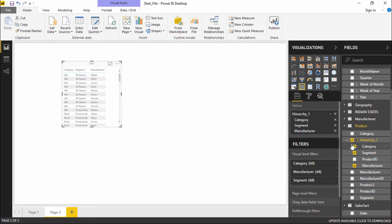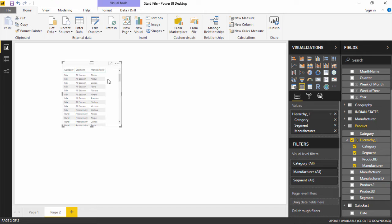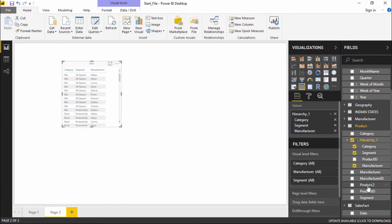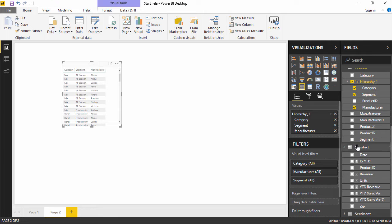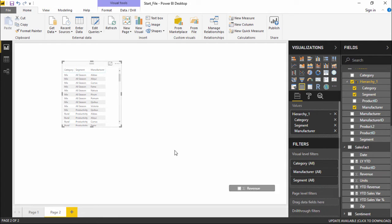Now this is something very textual, meaning only text can be seen. I would like to see the revenue as well. So I will go under the sales fact table and select this revenue and drag it here.